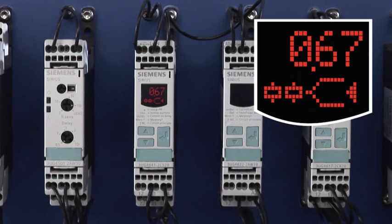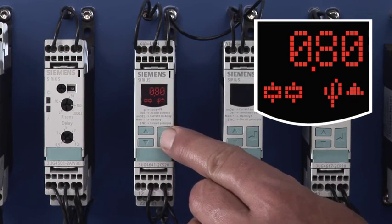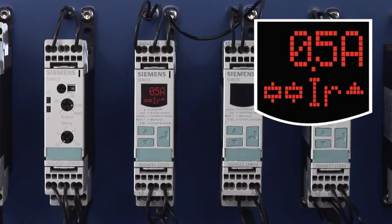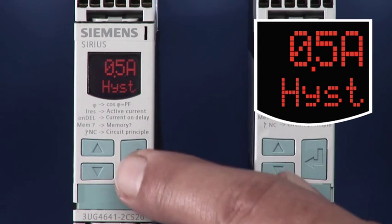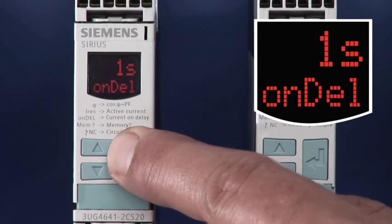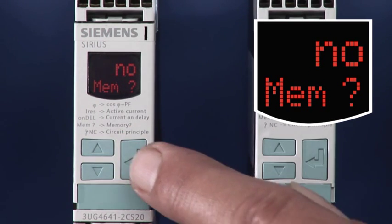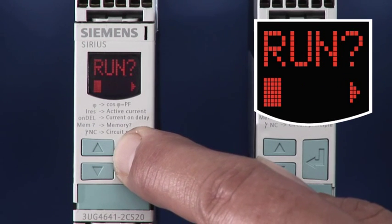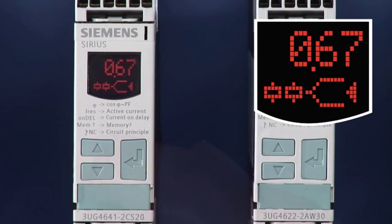The power factor and active current monitoring relay comes with a display for conveniently setting the monitor values for power factor and active current, exceeding the lower limits and upper limits. Additionally, the commissioning parameters for hysteresis, start-up and switching delay time, automatic or manual reset, and open or closed circuit principle are set via this display. In addition, the display always shows the currently measured values and thus supports fast fault diagnostics.